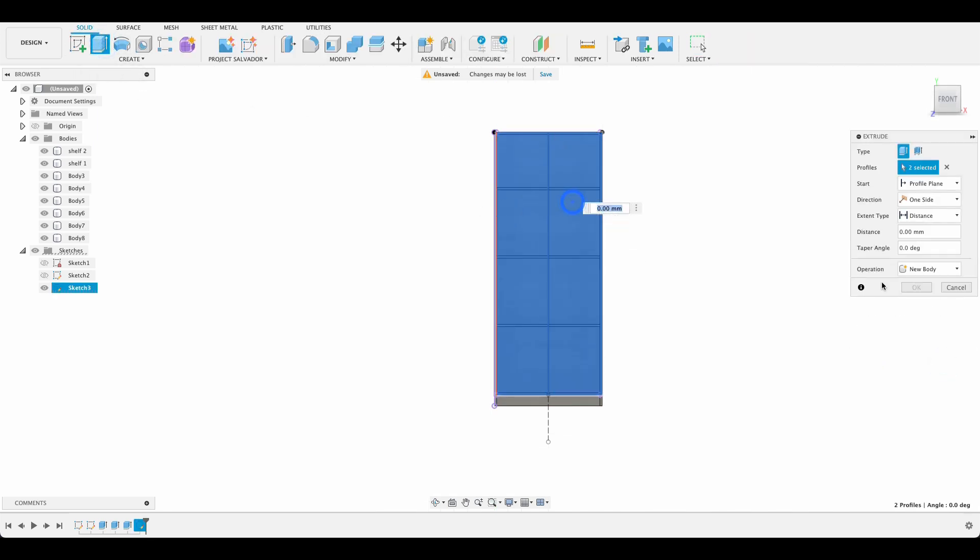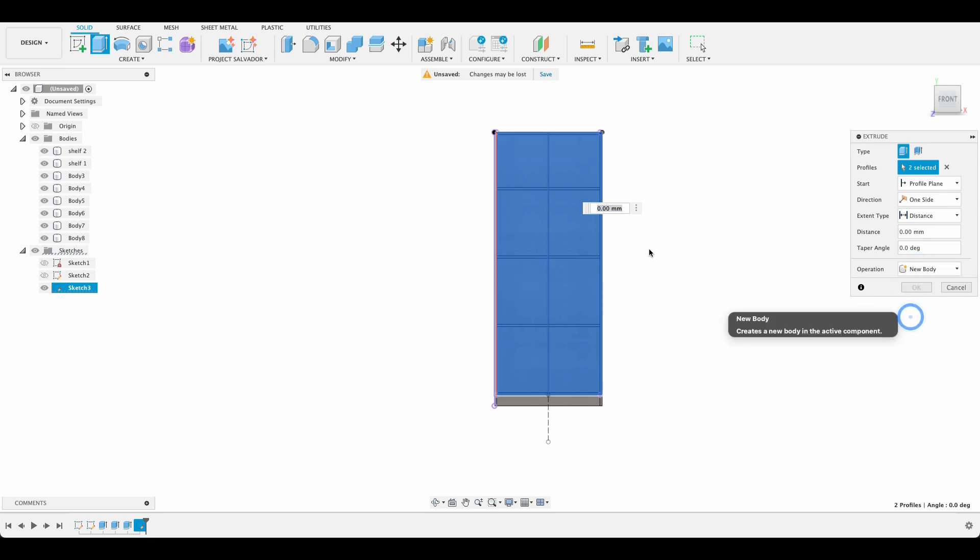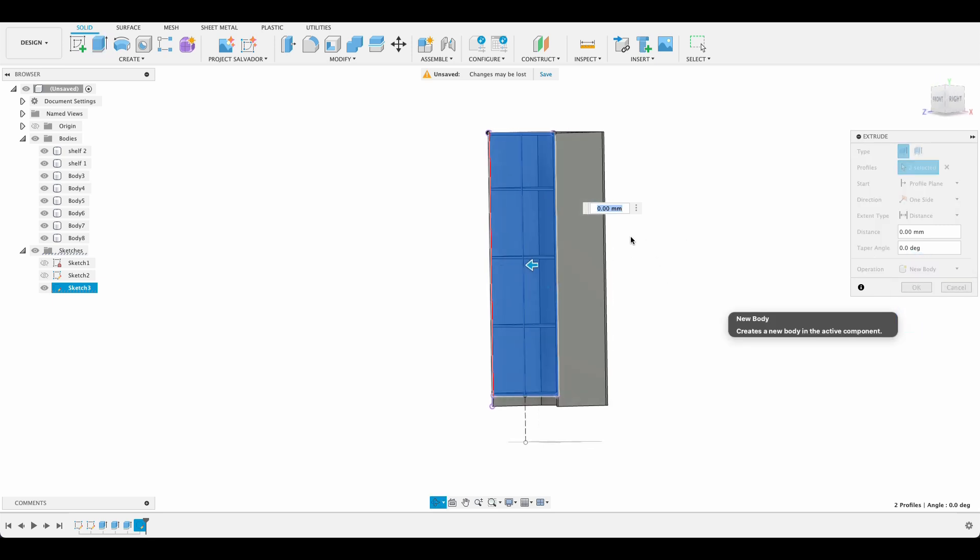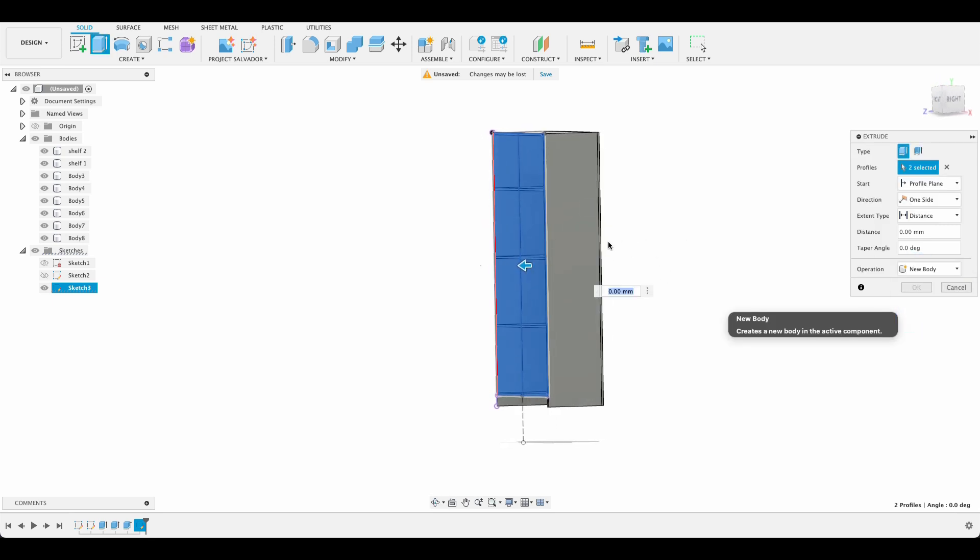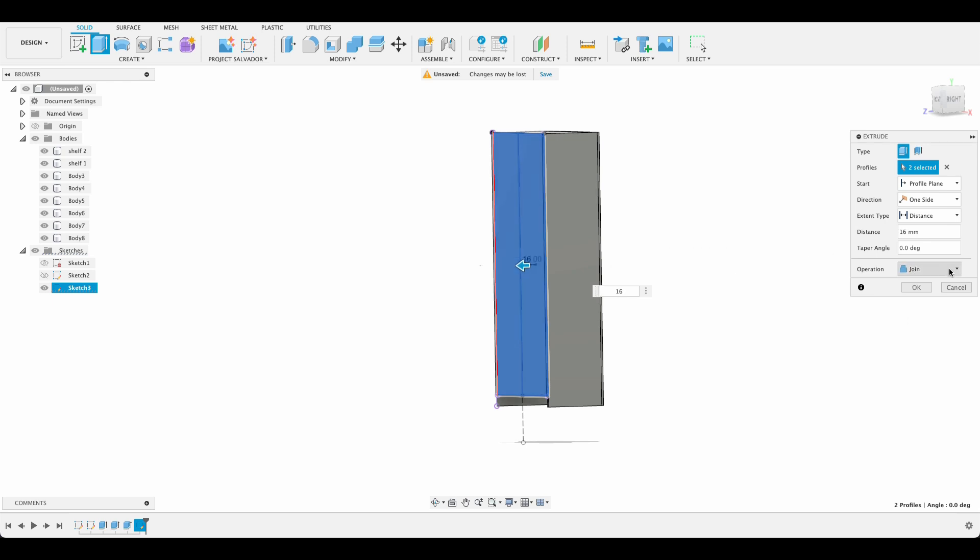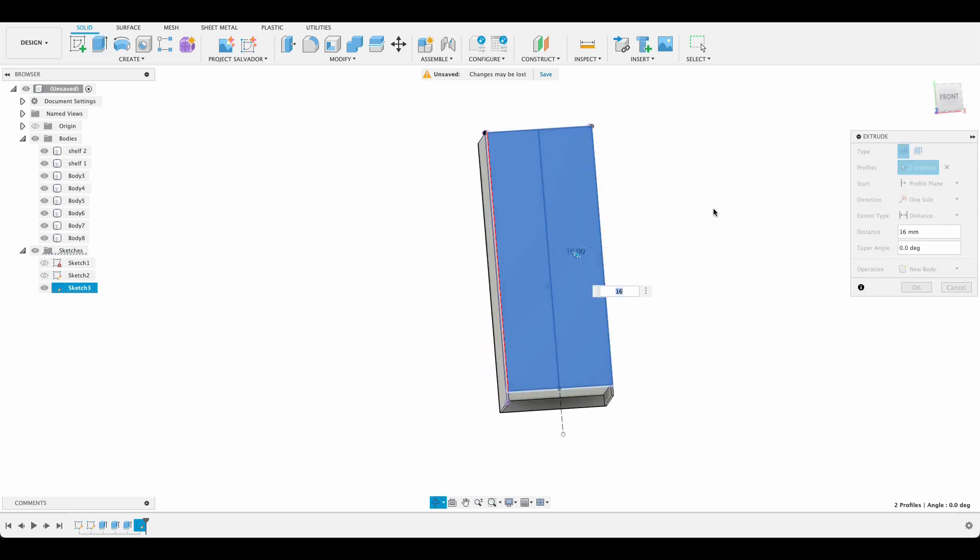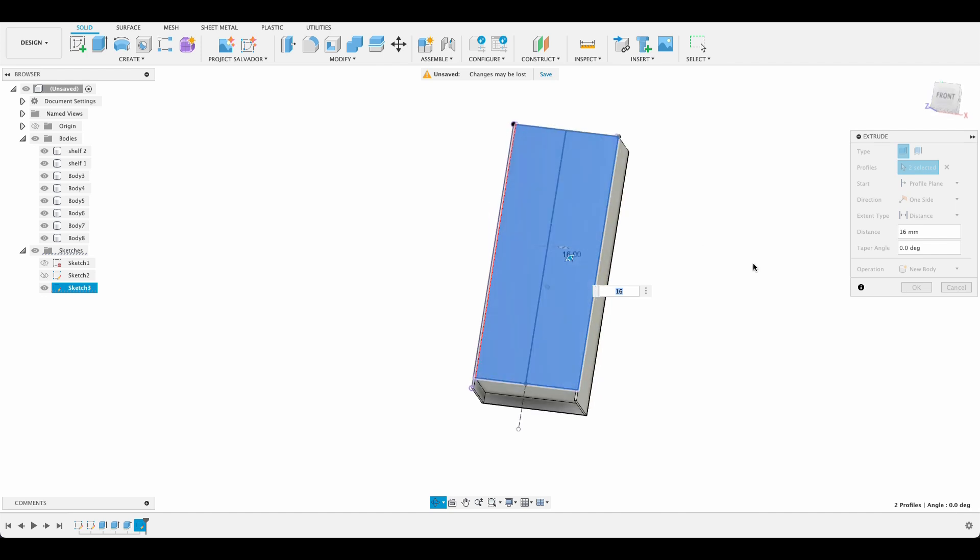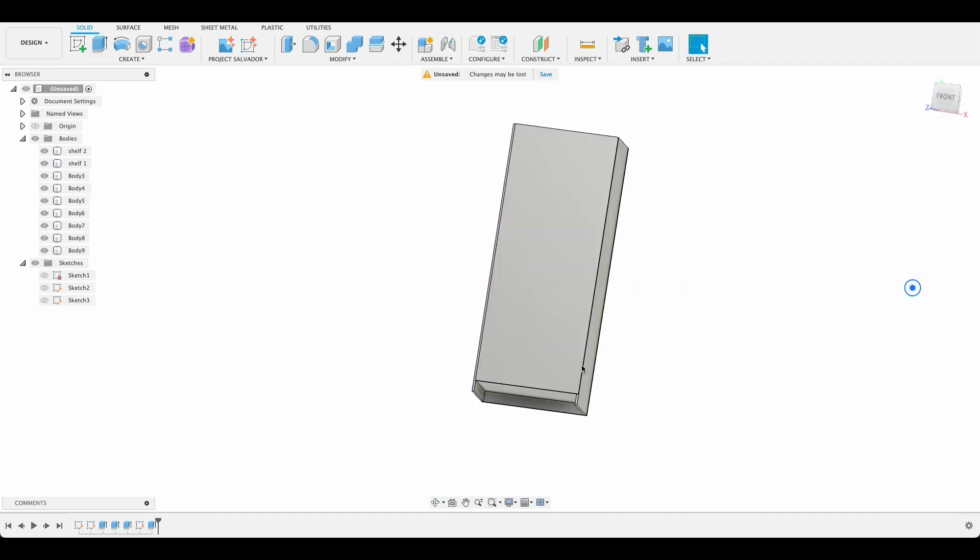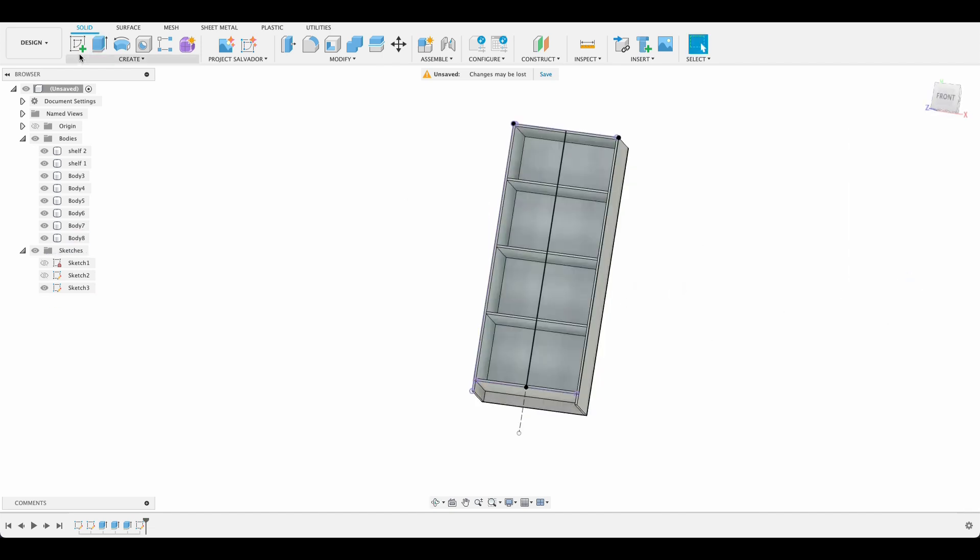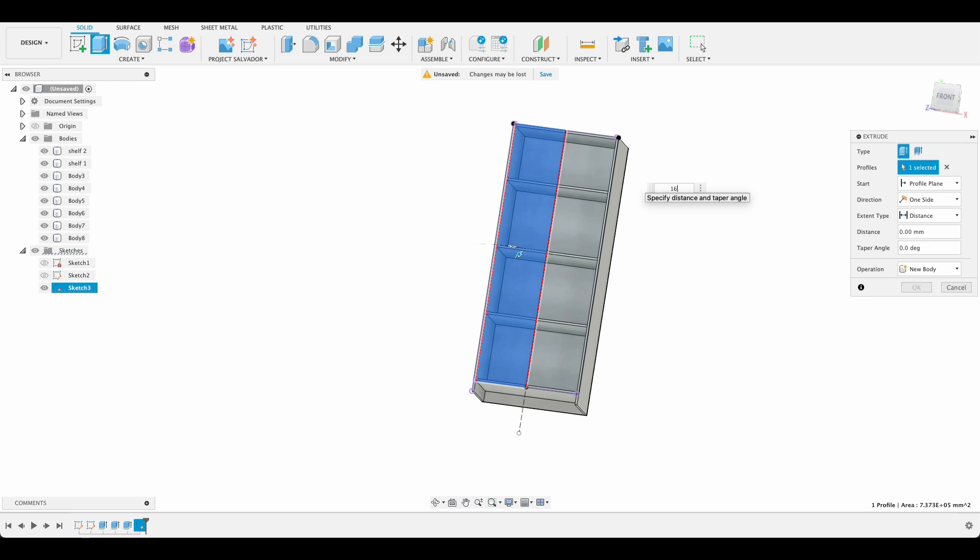And these are both going to be new body. I don't know if we can do them both at the same time. Let's give it a go. I think we're going to end up with one body here. I've actually tried this. So there we go. Let's just undo that.